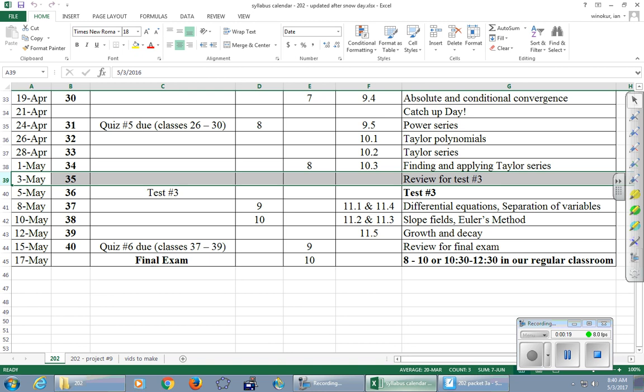So I am handing back this project here and I will say, I just want to be really clear, I was not as detail-oriented in grading this project as I was on the quiz and as I will be on the test.